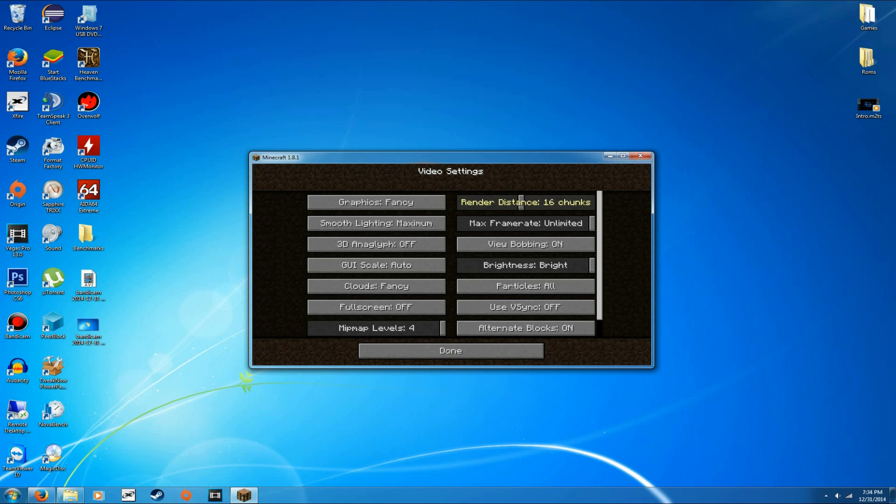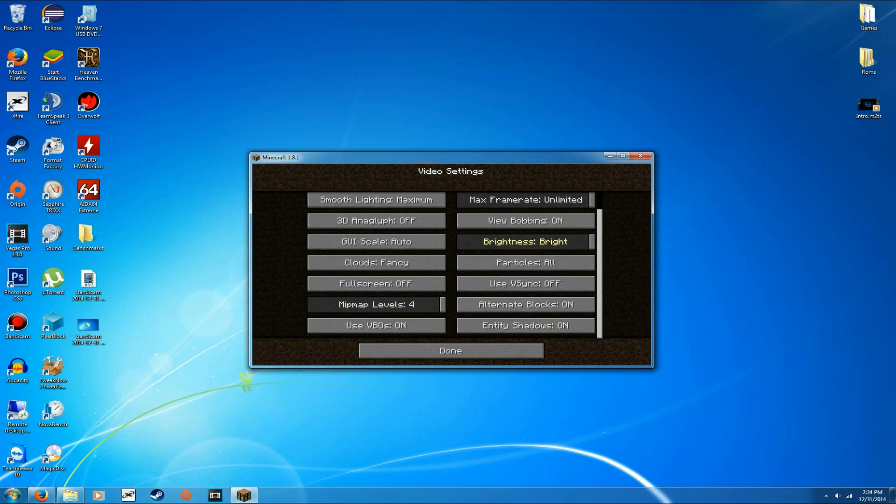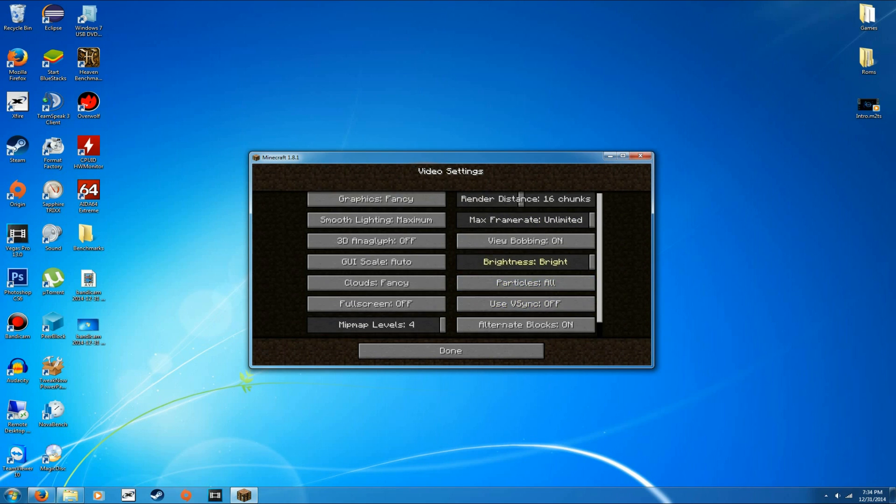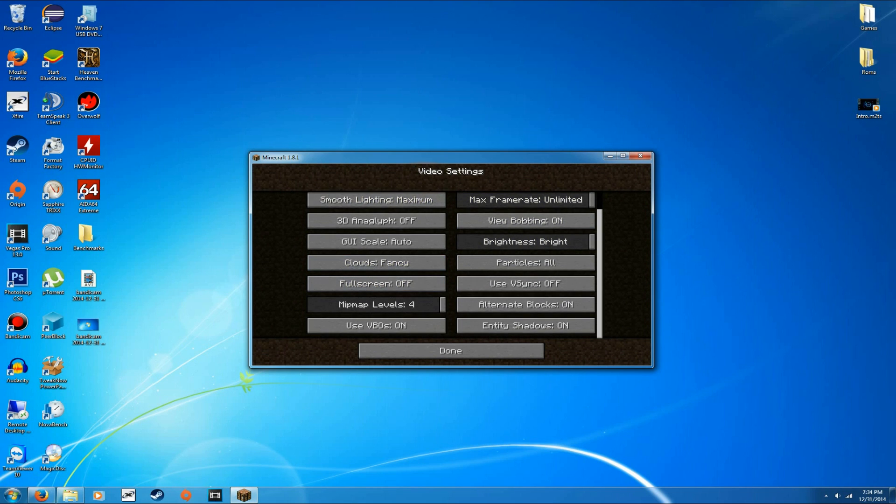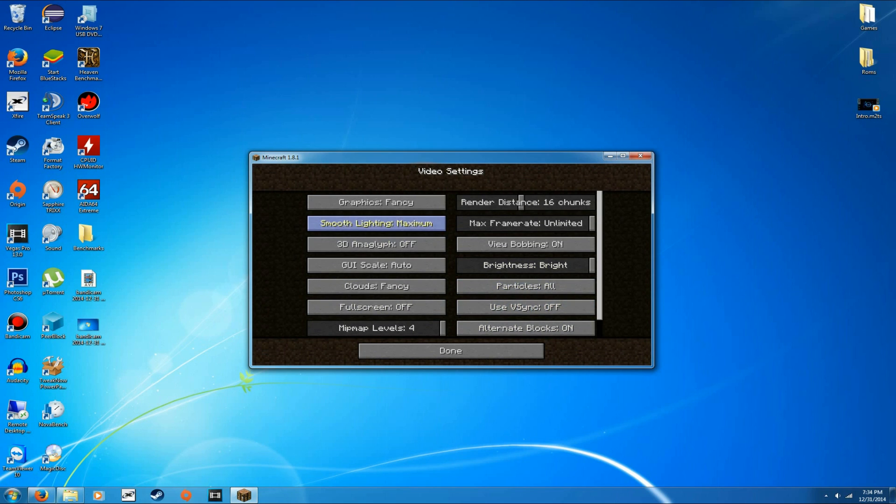Anyways, so 16 chunks, I would say, at most. 12 is still going to be just fine. But everything else, you know, you can probably have on. If you're still getting a little bit lower framerate, the things that are probably going to kill you the most are entity shadows. And make sure you have Vsync off. It's not really needed either.